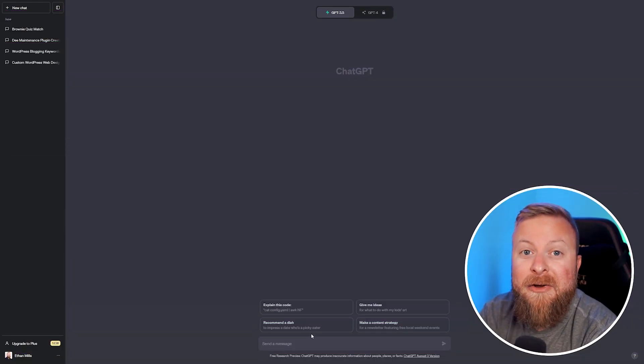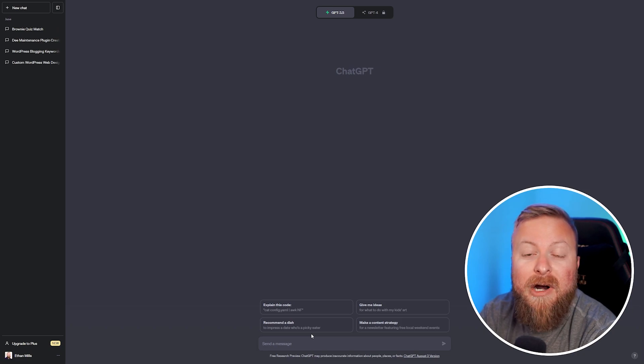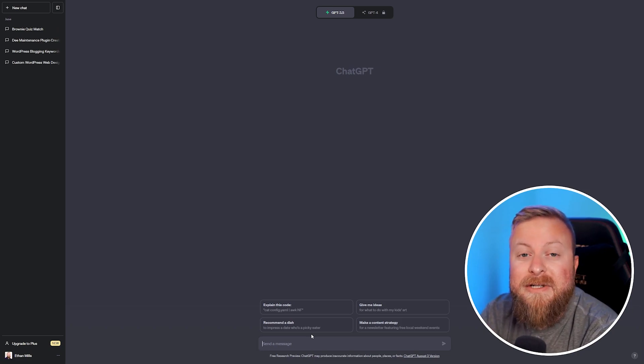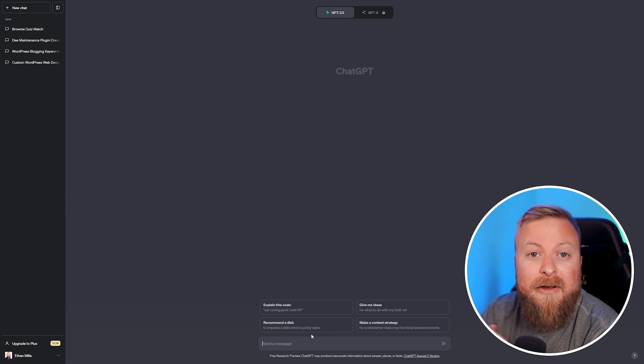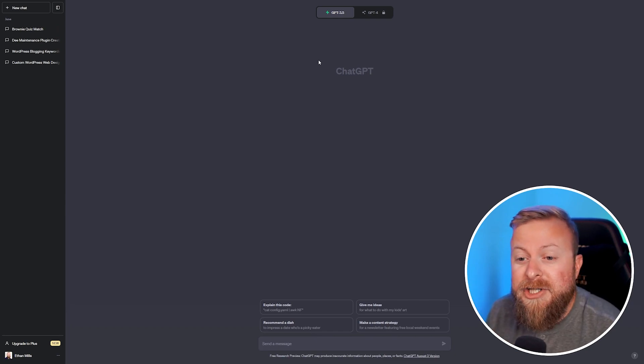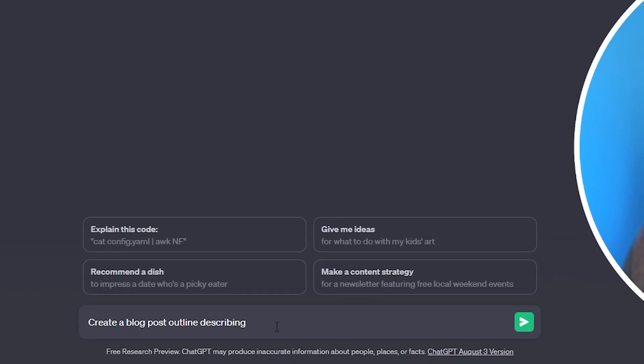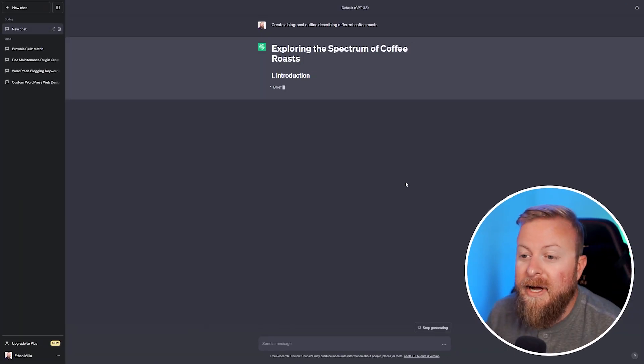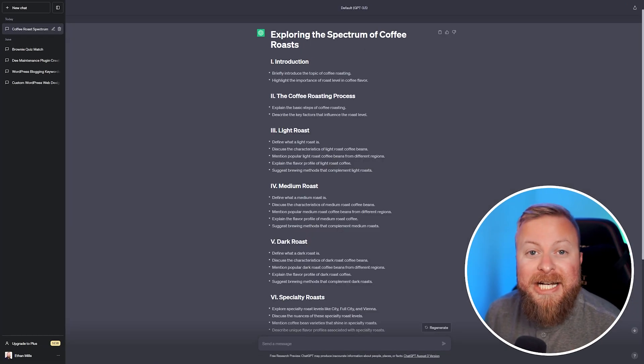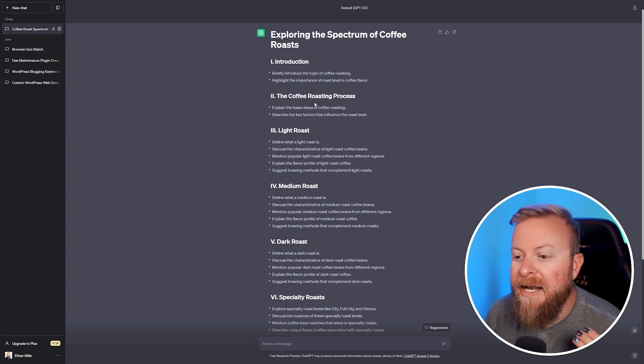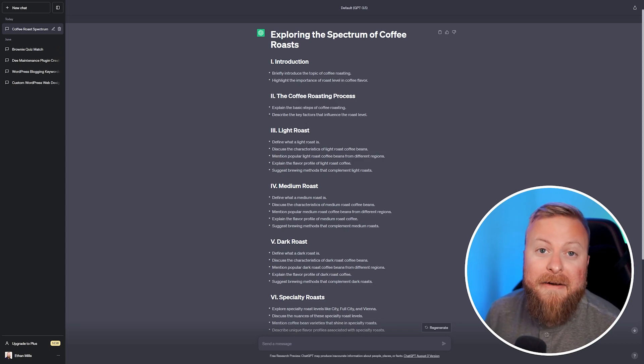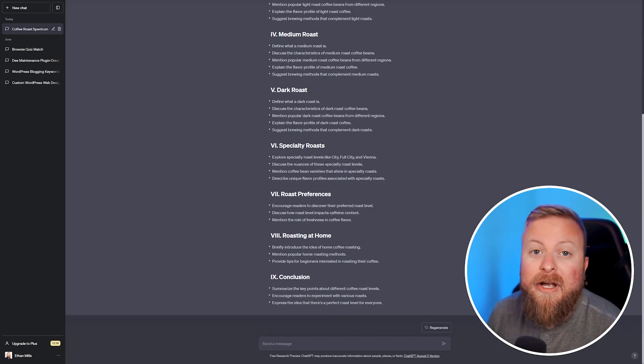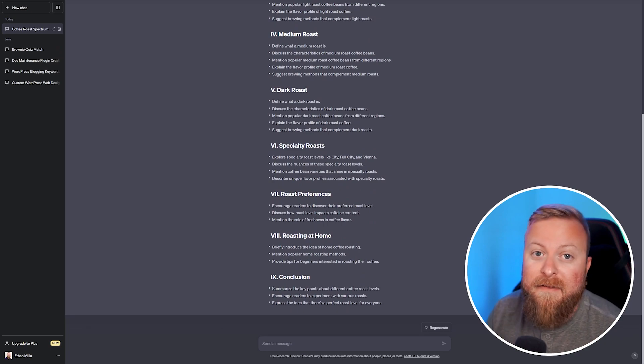One fantastic way that you can utilize ChatGPT or any AI writing software is to help you with a blog outline. This is an optional step, but having a great outline can really help you plan out your blog. Using ChatGPT, we can just tell it to create a blog post outline. I'm going to tell it to make a blog post outline of using different coffee roasts because I like coffee. ChatGPT gave us a good outline so that can help our creative process or creative juices start flowing.